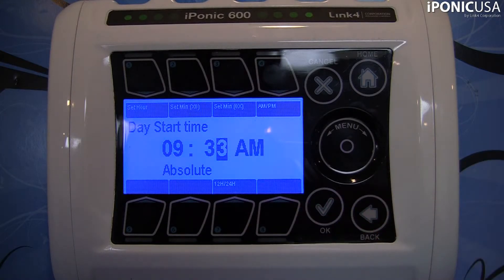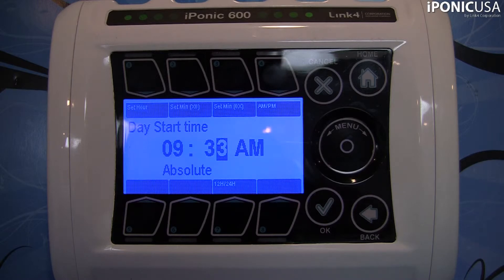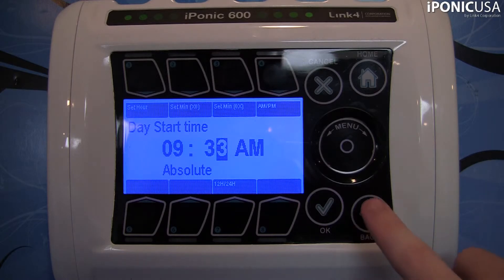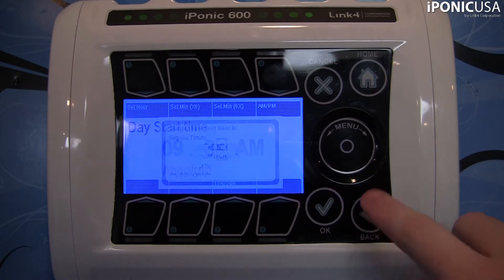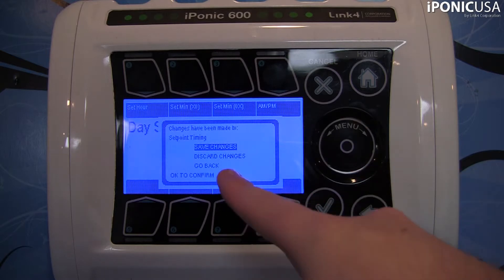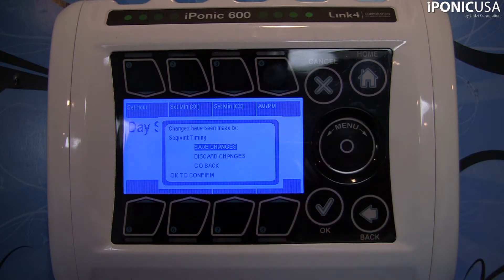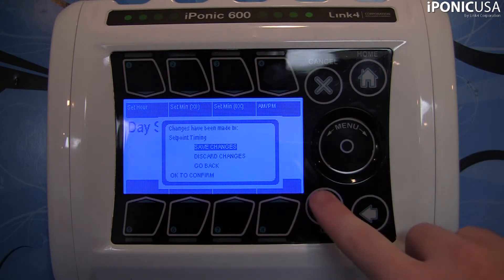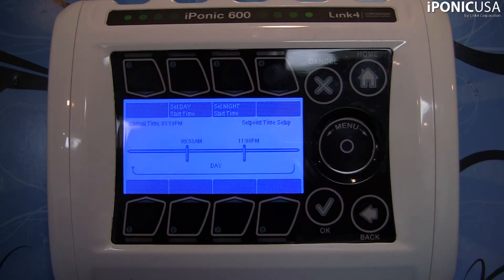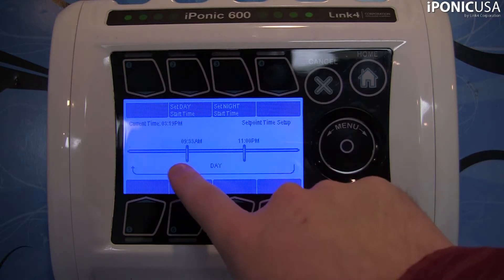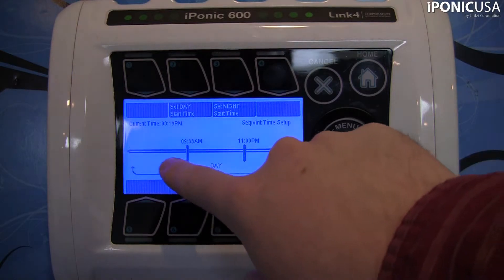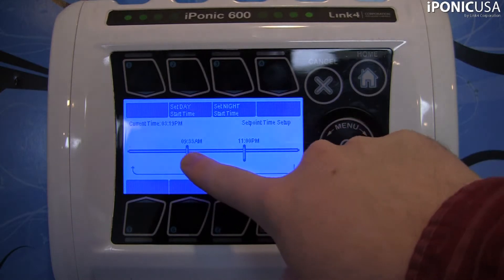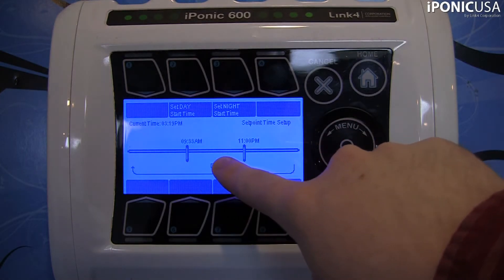We've got the day start time set for 9:33 a.m. Go ahead and hit the back button, and it's going to ask you if you want to save the changes. If you did want it to start at that time, go ahead and say save changes. Now you can see it's reflected here — your day set point starts at 9:33 a.m.